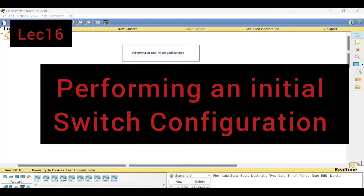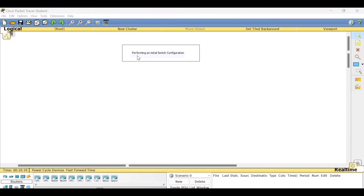Hello viewers, welcome to this video lecture series on Computer Networks Lab. Today's topic of discussion is an experiment titled Performing an Initial Switch Configuration.